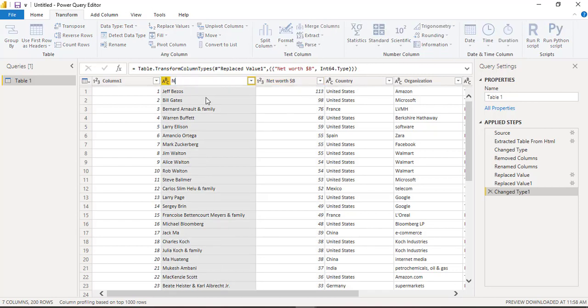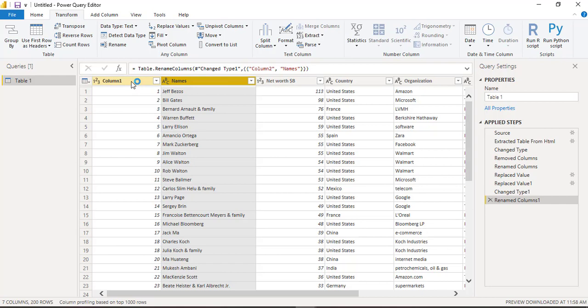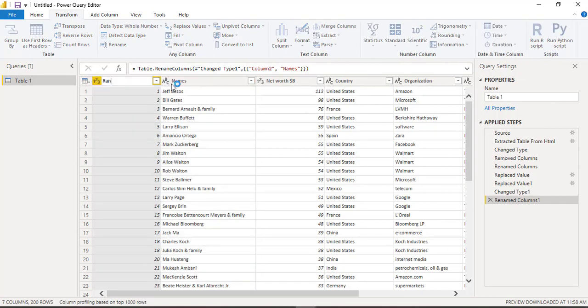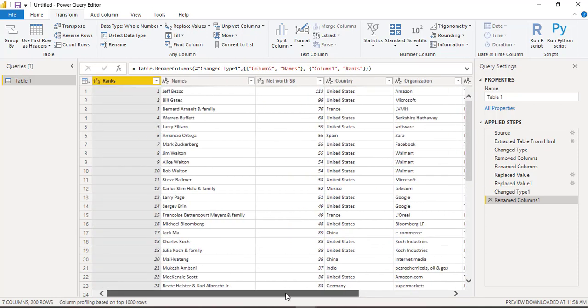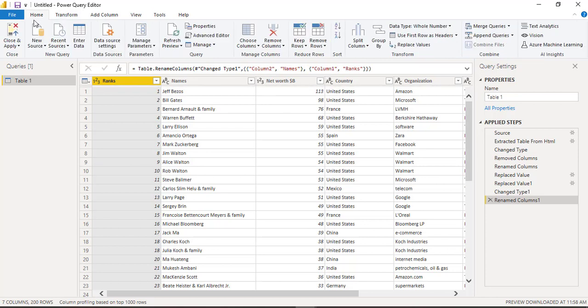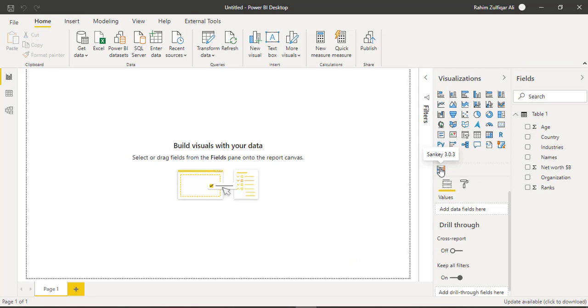The second column is names and the first column is of ranks. So now we have prepared the data according to our requirement, whatever columns we were required. So once we are finished with the transformation, we will go to home tab and click on close and apply.